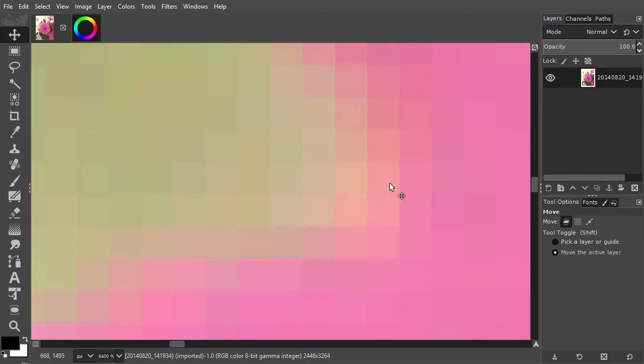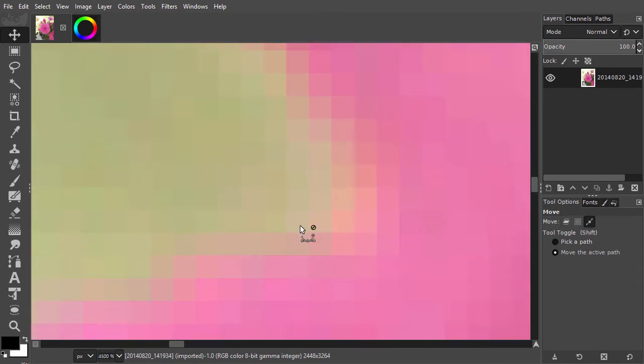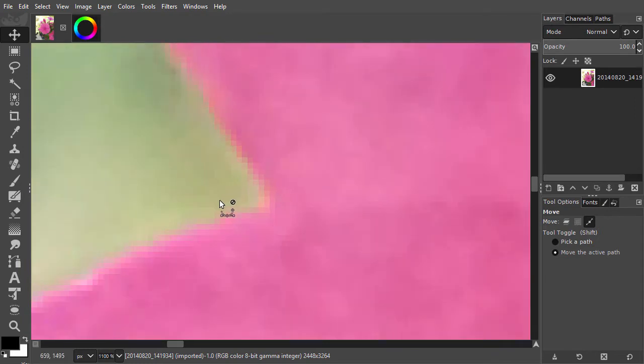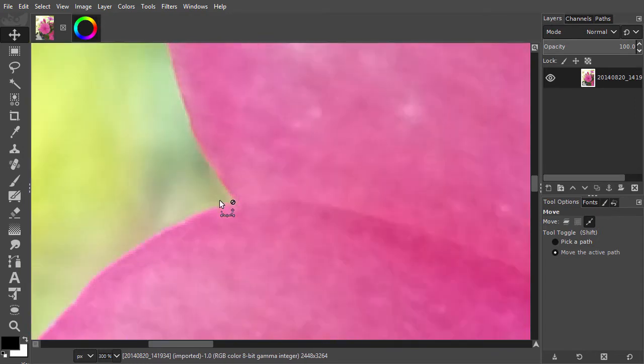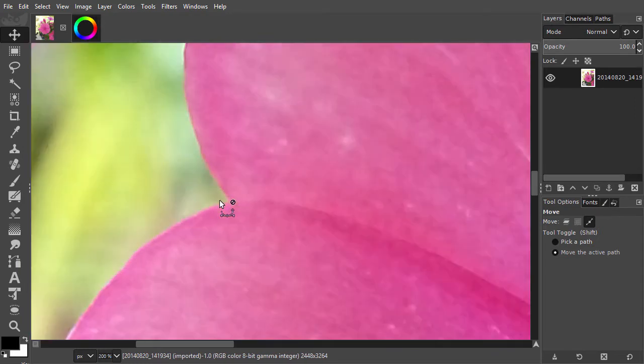These squares are called pixels and a digital camera captures millions of them in a photo. One million pixels is often referred to as a megapixel.